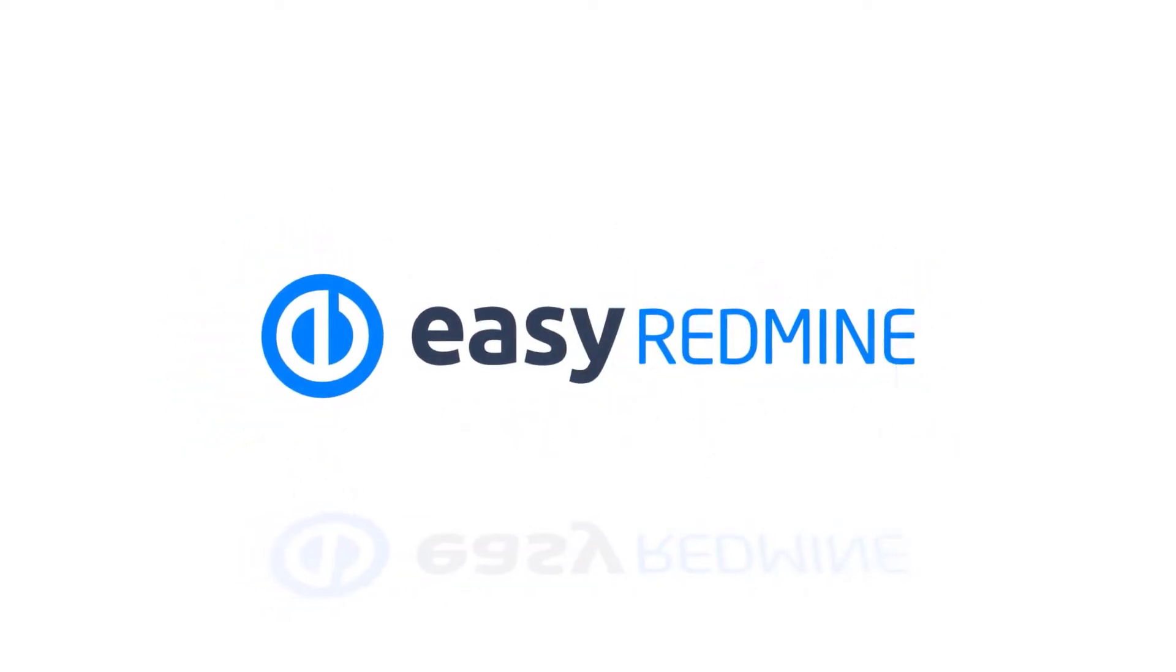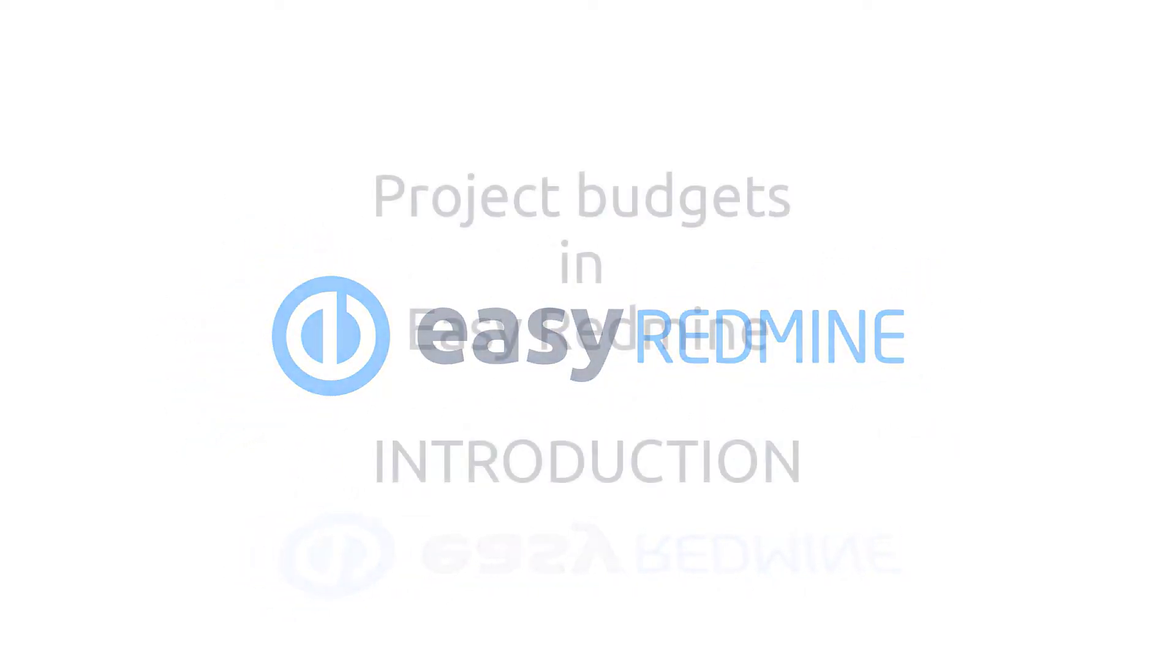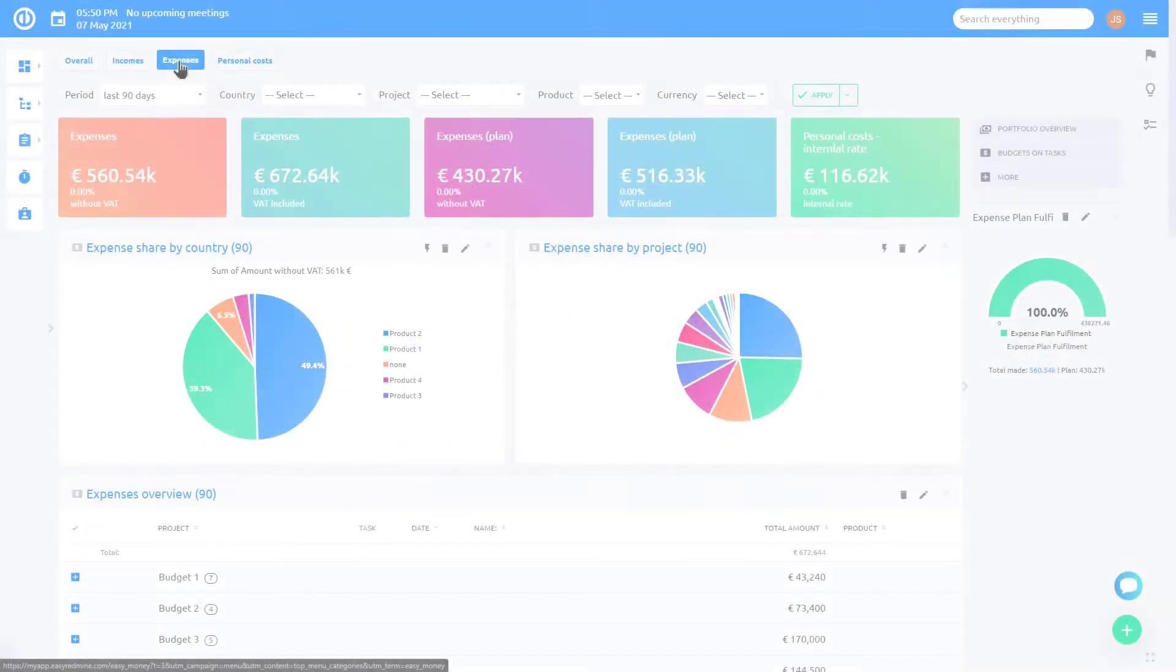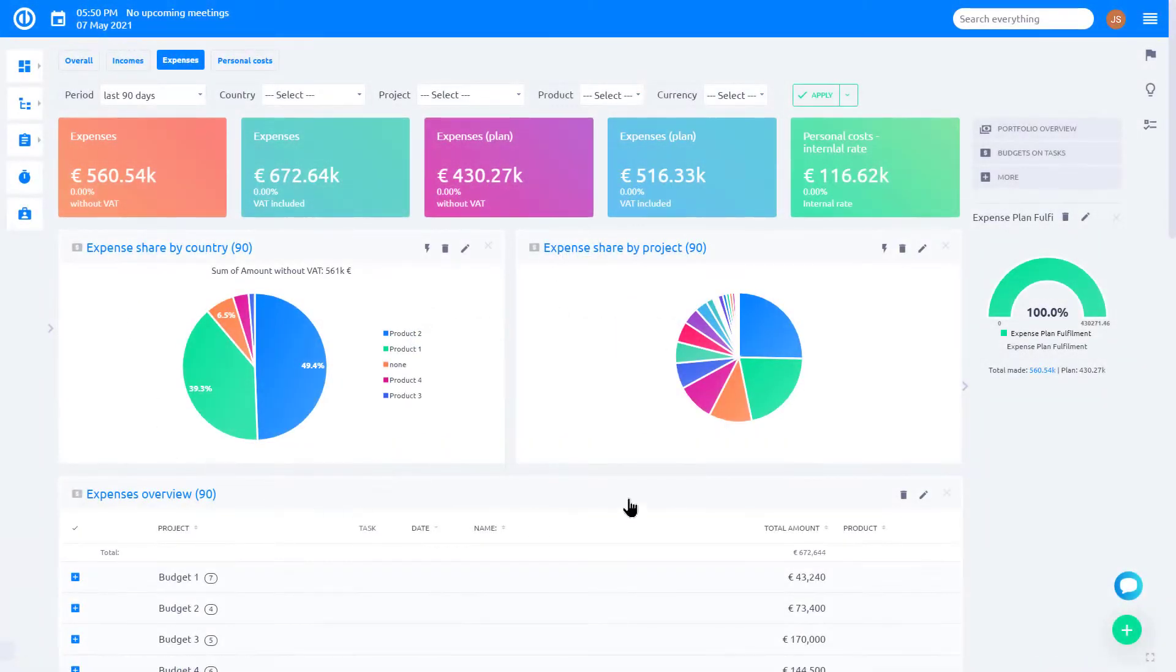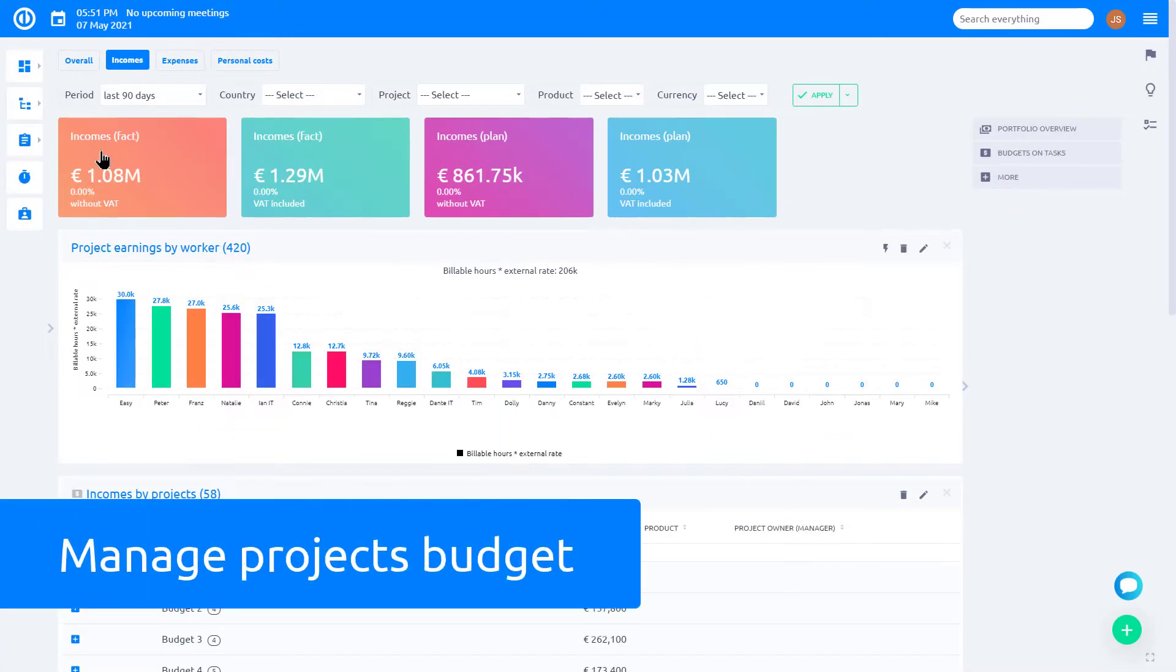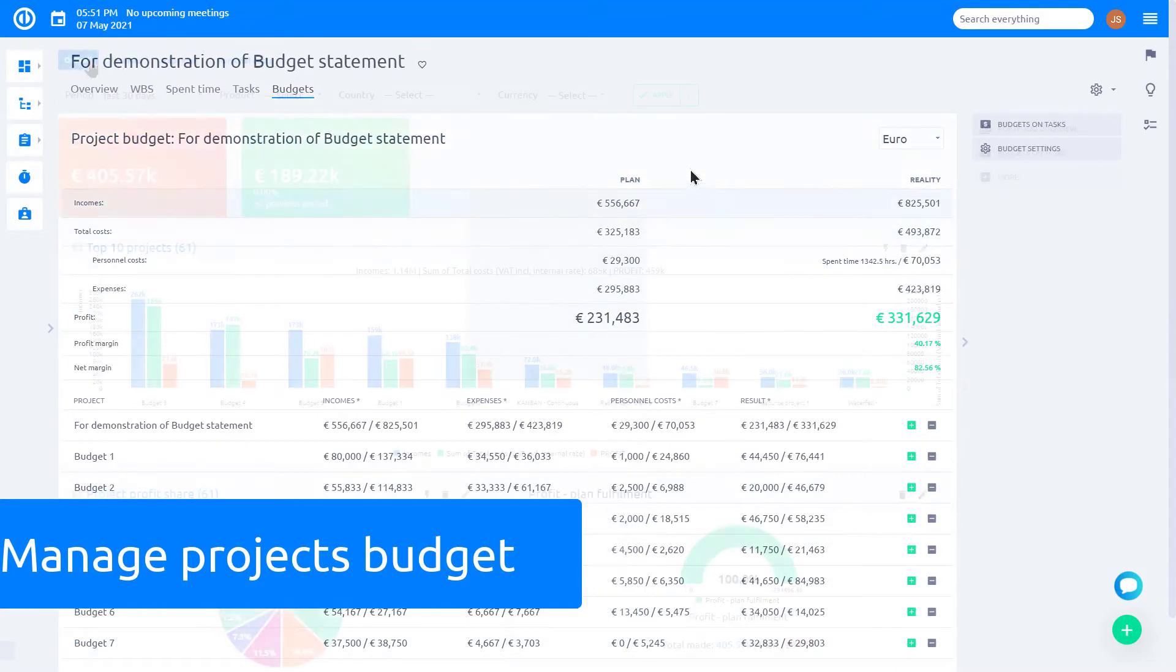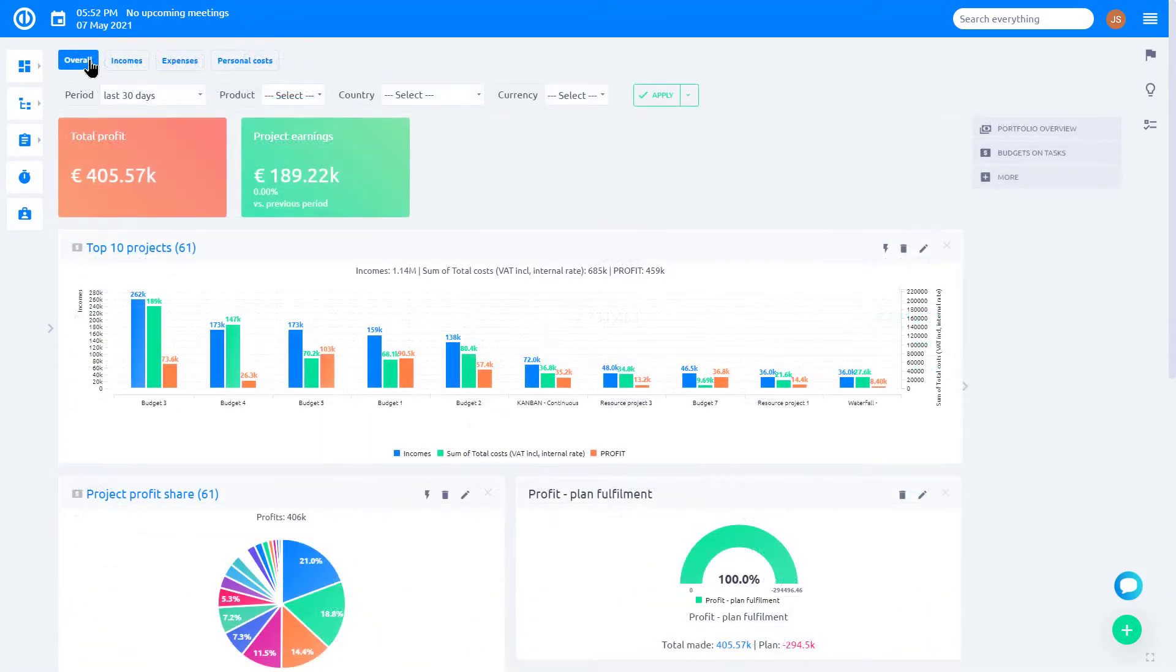Hello and welcome. This video is an introduction to project budgets and budget statements in Easy Redmine. Easy Redmine goes beyond basic project planning and allows you to also manage your planned and actual project budgets, both on project and a global level.